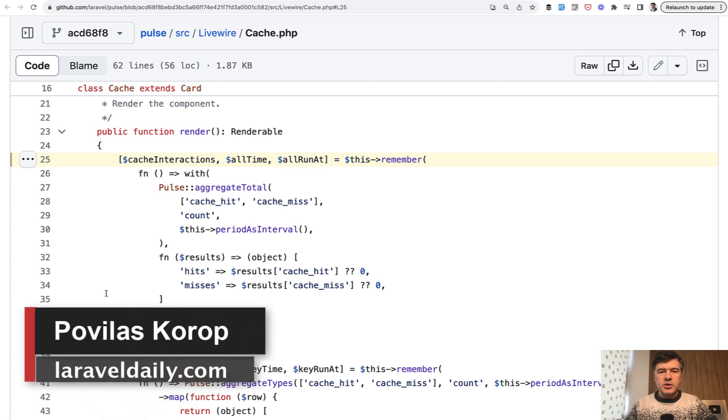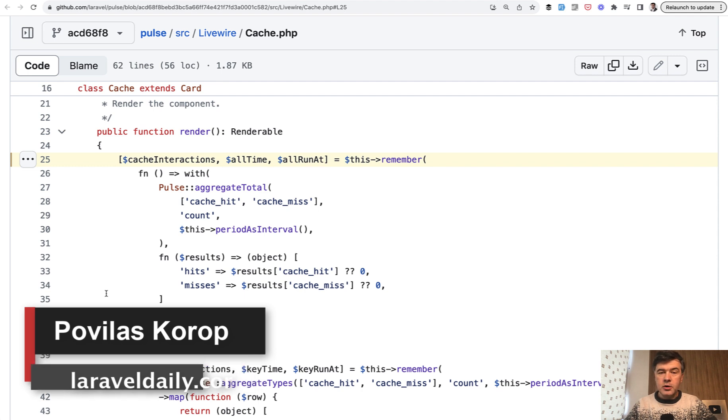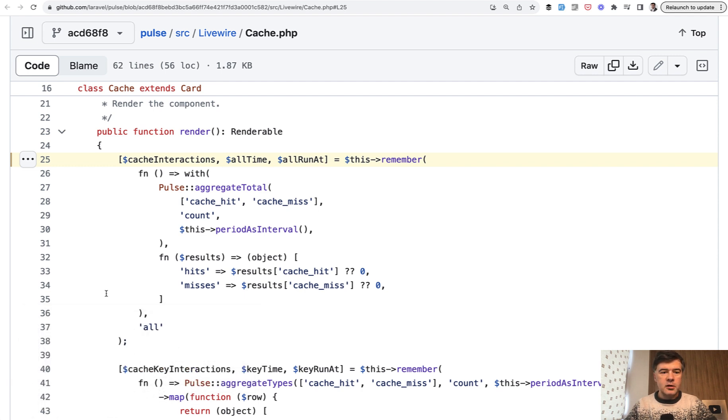Hello guys! This week on this channel we're looking at various features of Laravel Pulse in terms of code. It's open source, so we can learn a lot from the code from Laravel core team.